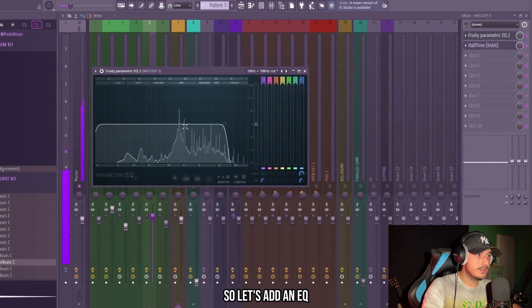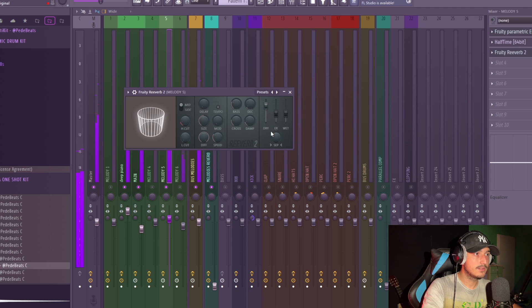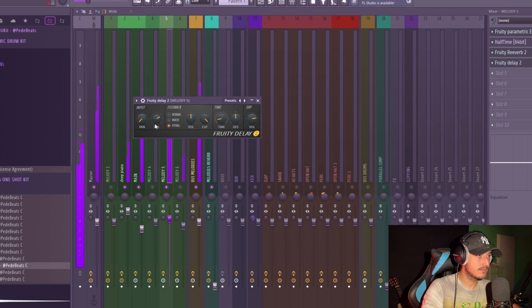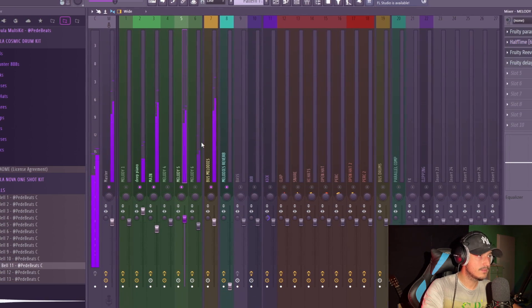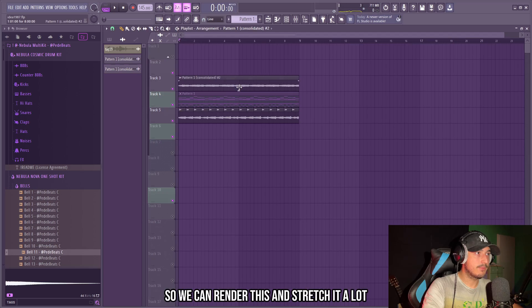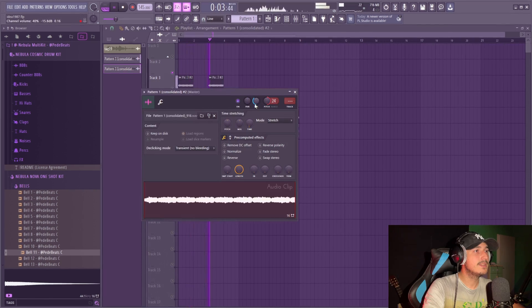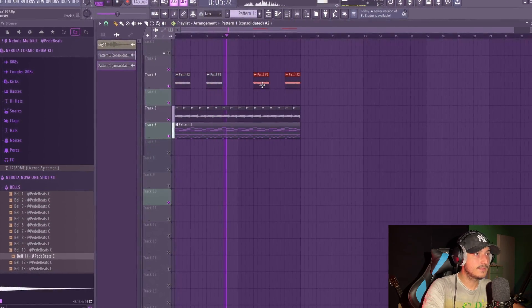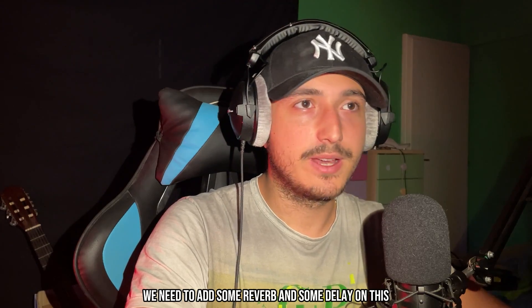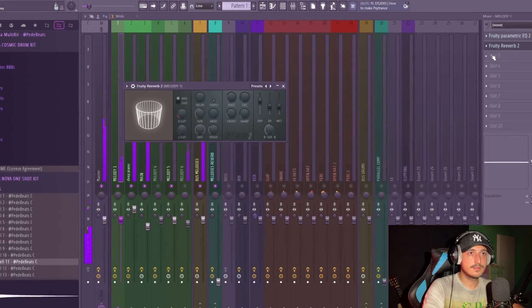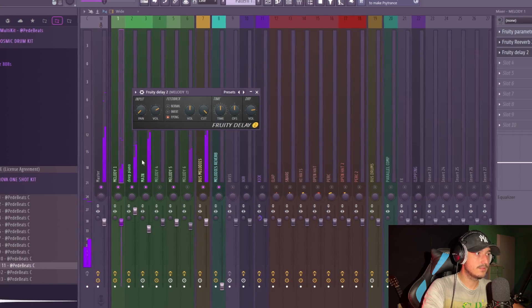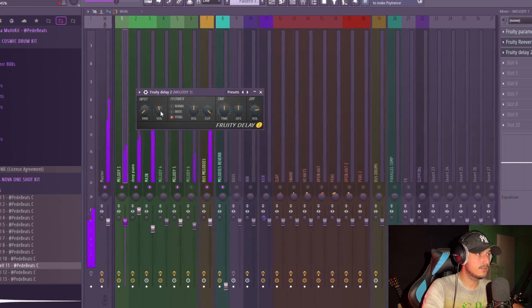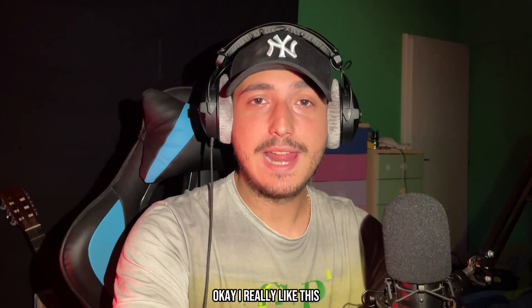So let's add an EQ, some reverb, maybe some delay. Actually, I want to try to flip this too. So we can render this and stretch it a lot. That's interesting. We need to add some reverb and some delay on this. I really like this.